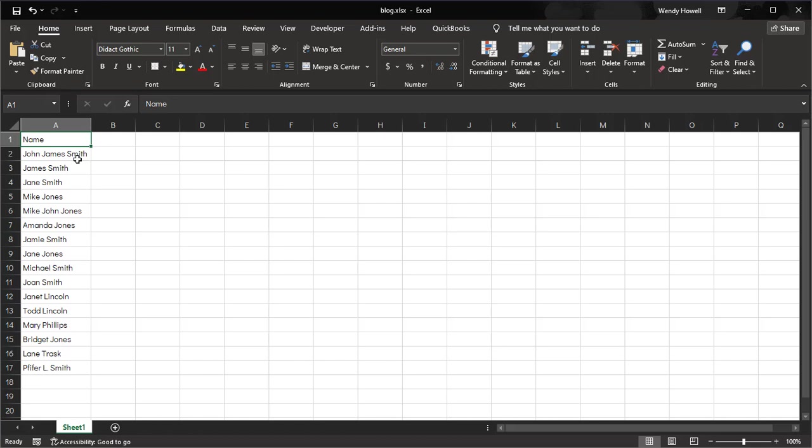When you're trying to get data out of an application or program, you don't usually have control over how the data gets dumped into a column or row or cell. In this instance, I've got names that have first names, middle names, last names. Some have middle initials, and some are just first and last names.